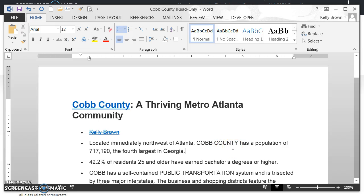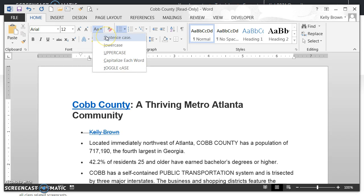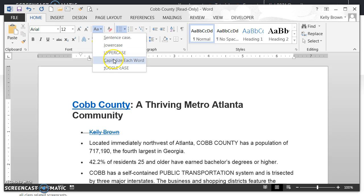You might have noticed there are a few other choices in the change case button. If I go back to that button and look, there's sentence case, which makes the first letter uppercase and everything thereafter lowercase. There's lowercase, which is all lowercase. There's uppercase, which is all uppercase. Then there's capitalize each word, which does just that — capitalizes each word. And then there's something called toggle case, which I don't think could be used very much — it makes the first letter of a text string lowercase and all the other letters uppercase.